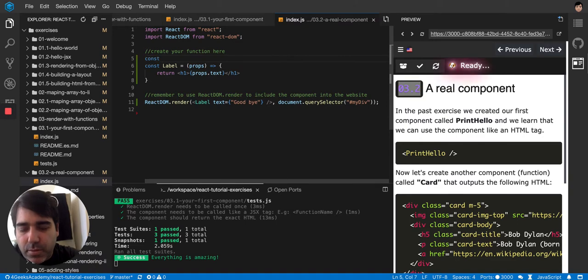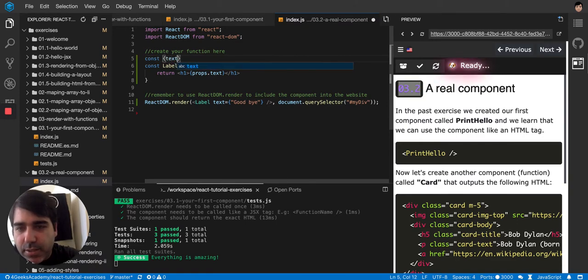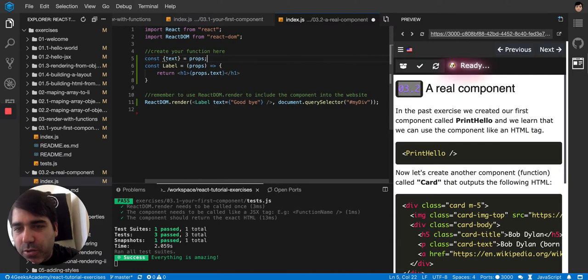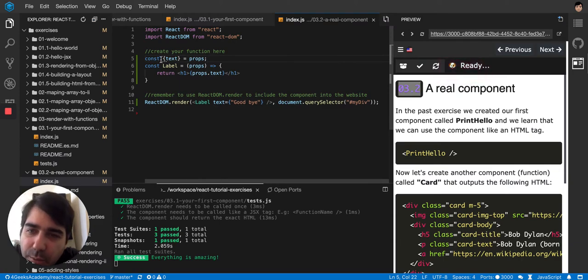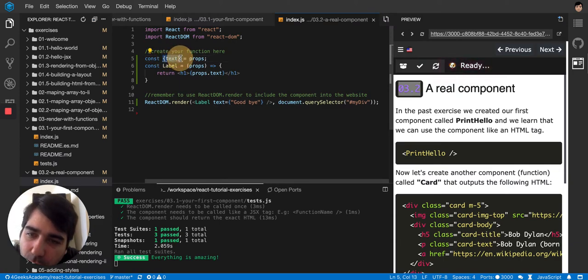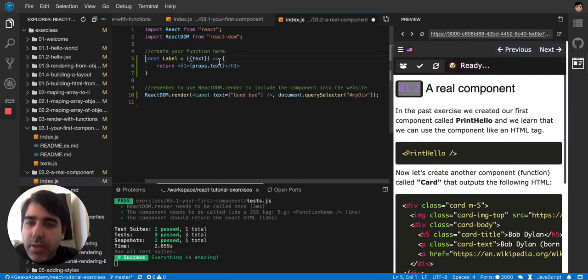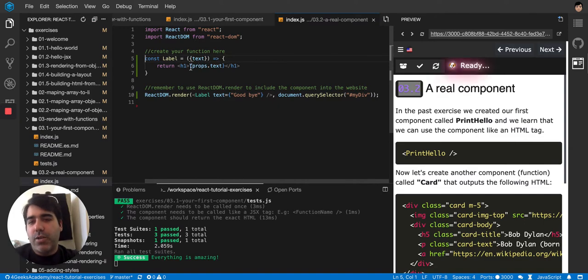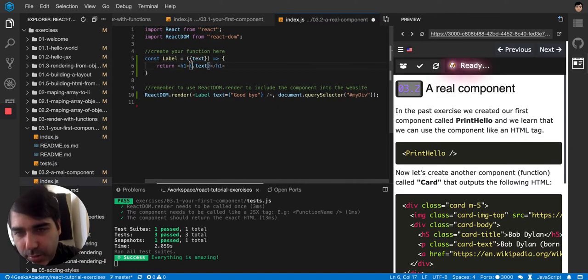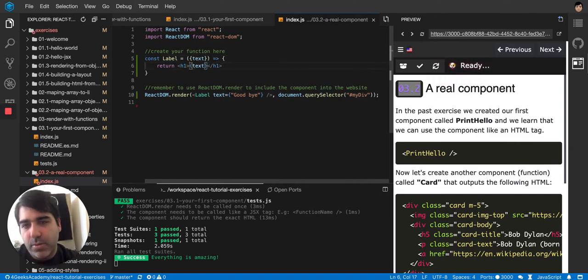It's an object called props and then here you would put props.text. But since JavaScript allows you to deconstruct, you can say const text equals props. That's a deconstruction in React. In JavaScript you can copy this side and just put it here. You don't even need to say props anymore because you're deconstructing.